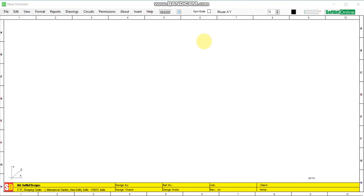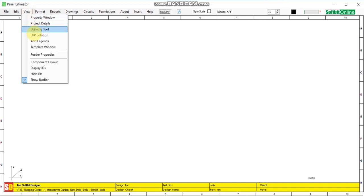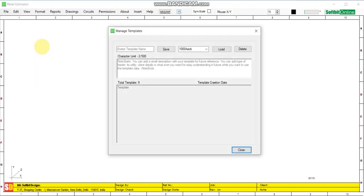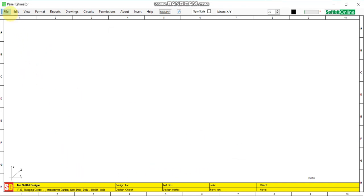In this video I will explain the template feature of the software. This is the template interface from where you can save all the components of a feeder for future use in different panels.